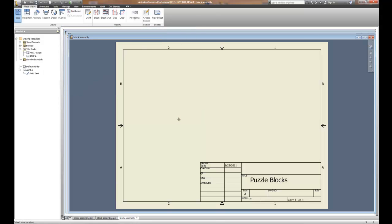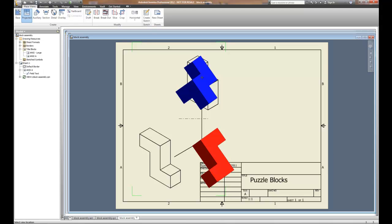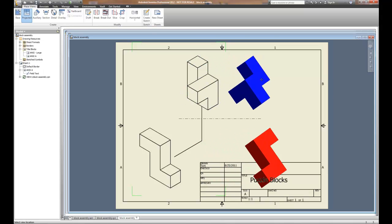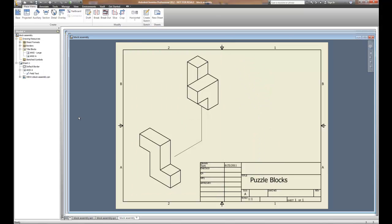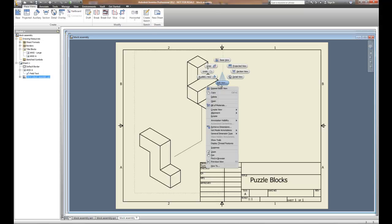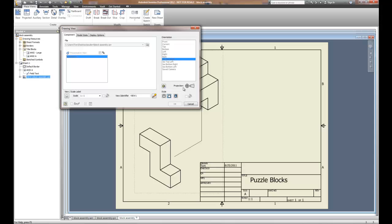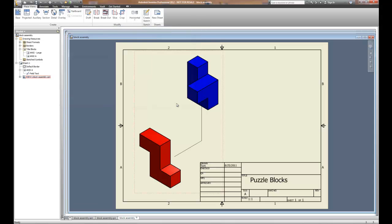Whenever we do the exploded assembly, when it starts to project them, just hit the Escape key and stop. When we do the first view, we want to use the IPN, which is the exploded, and we want to create an ISO top right or left to get the appropriate view. As we can edit these particular views, we're going to edit the view and shade this one. Why? Because exploded assemblies look much better shaded than they do unshaded.